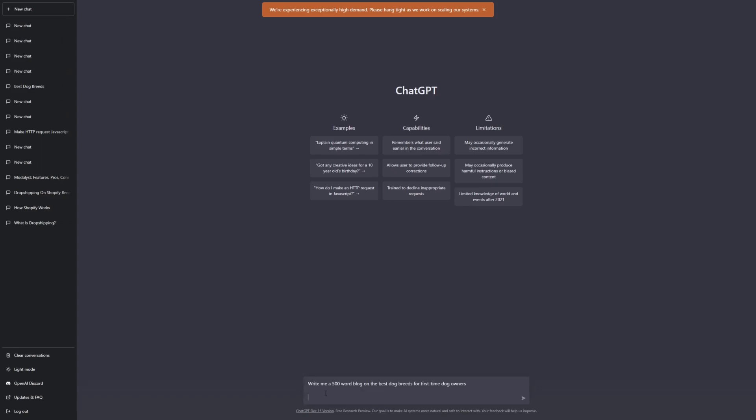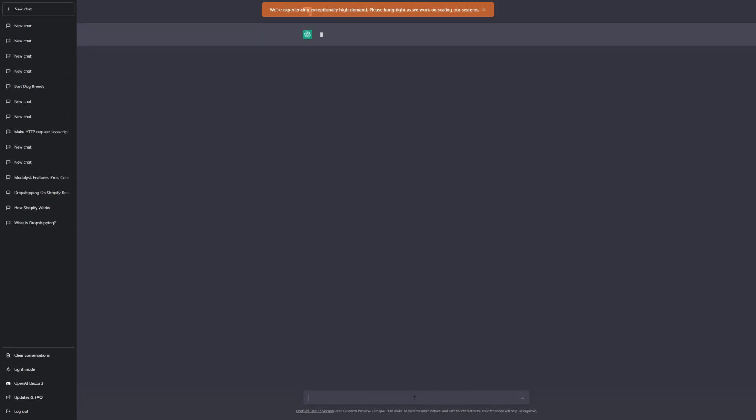In my case, I'm going to tell ChatGPT to write me a 500 word blog on the best dog breeds for first time dog owners. And this will take about 30 to 40 seconds.